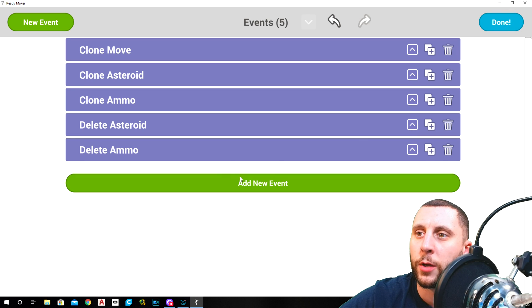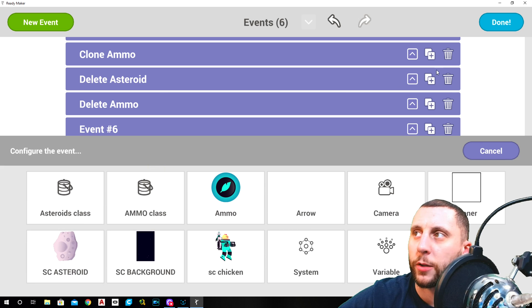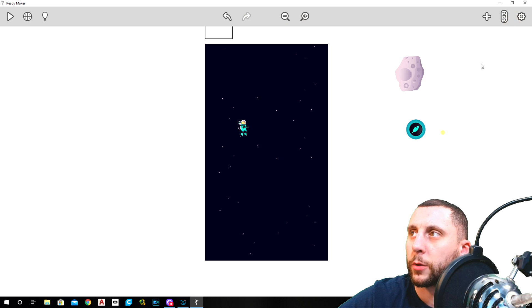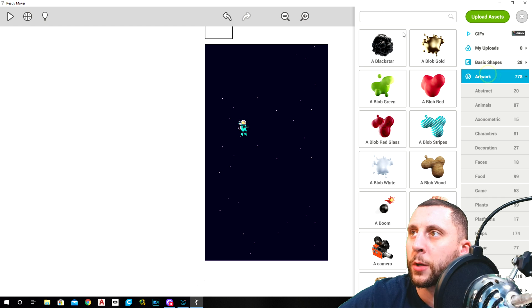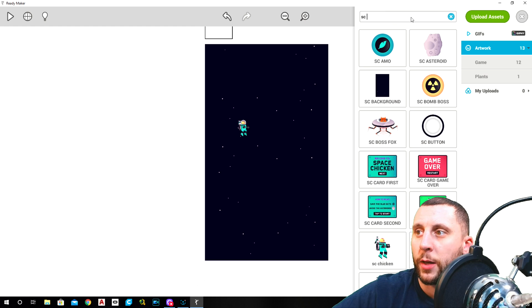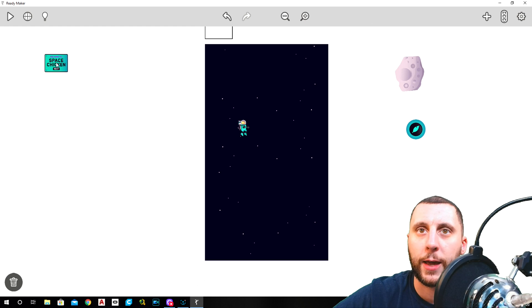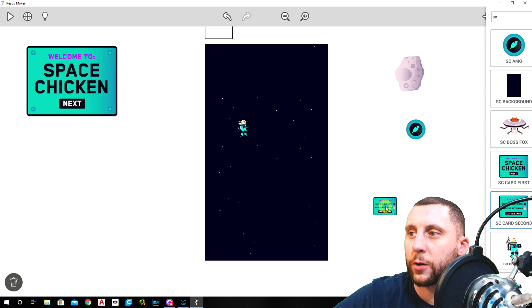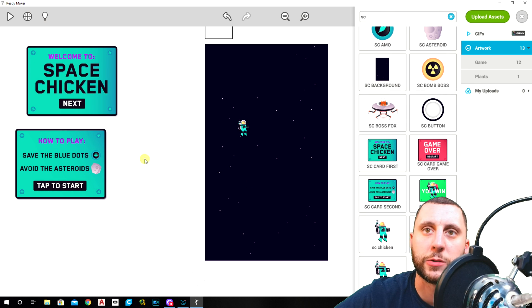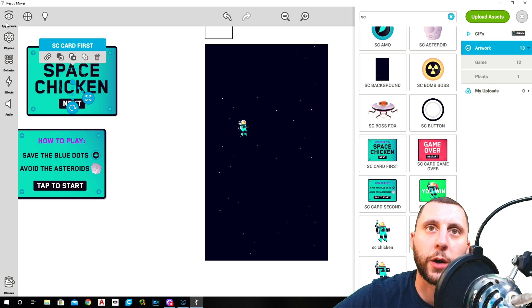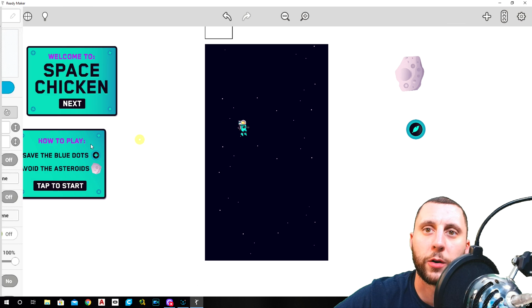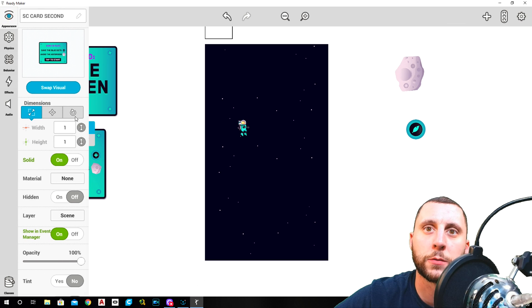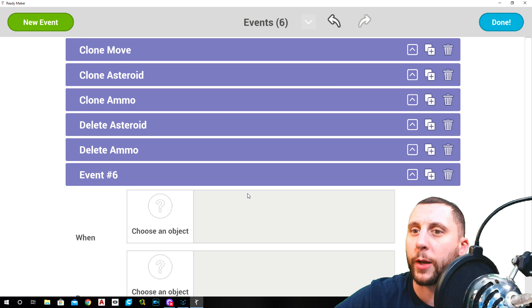Leave that alone for a second. We're going to go into our event manager and we're going to add an event. Choose an object. Oh, before we do that, let's back out. Go into your artwork, go to SC space, and we're going to put the first card in the game somewhere out here in the abyss and the second card out here in the abyss as well. Clicking on those under appearance, we want to turn solid off on both of those cards.